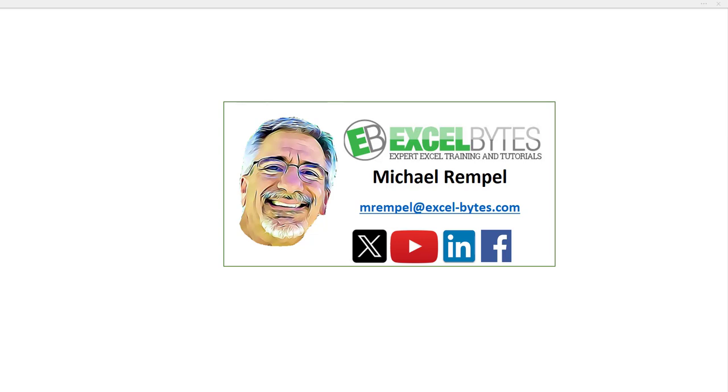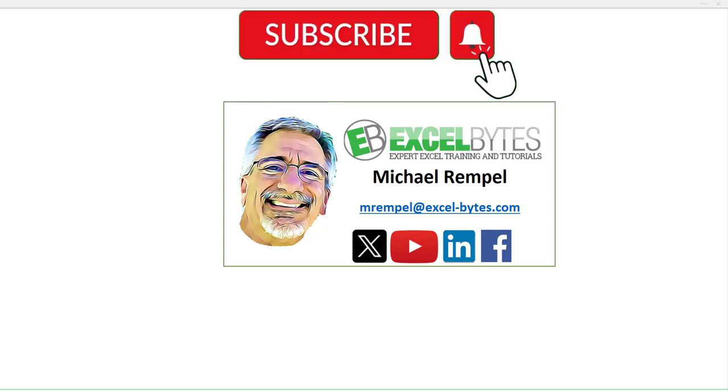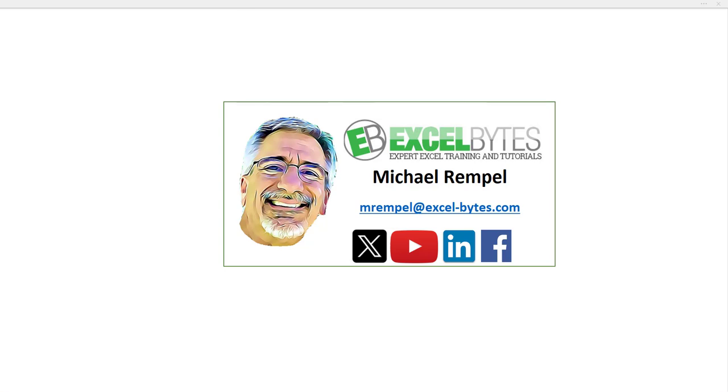But before we jump into that, please take a minute to subscribe to my YouTube channel. Make sure you hit the bell icon so you will get a notice whenever I put out a new video. And if you like this video, please give it a thumbs up. You can also find me at any of the social media sites you see here. So now, let's check out today's topic.